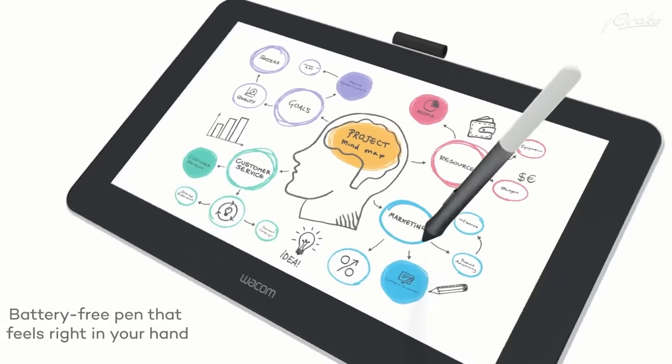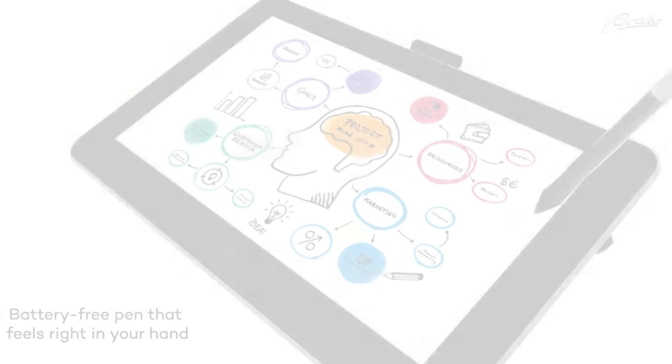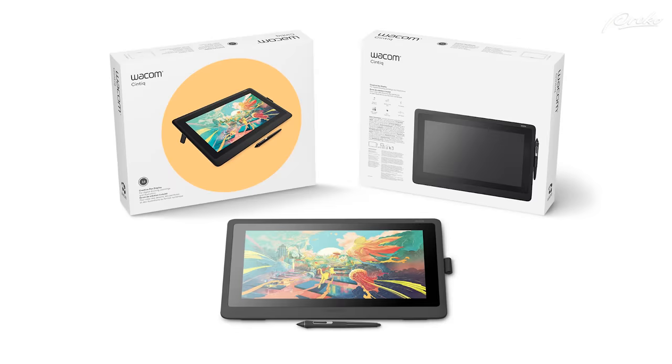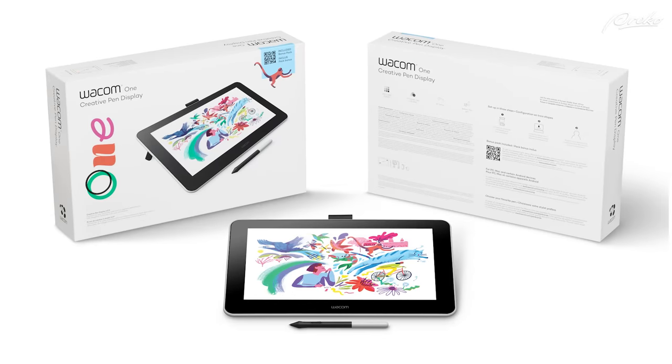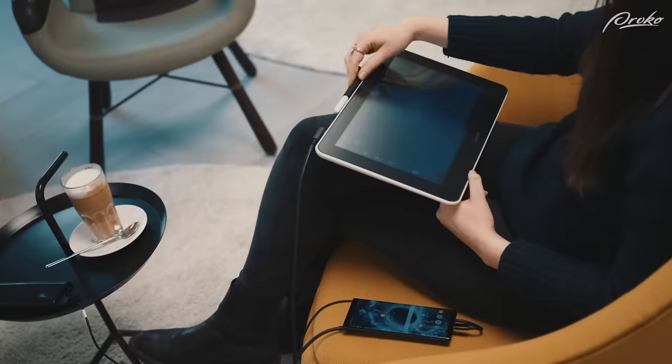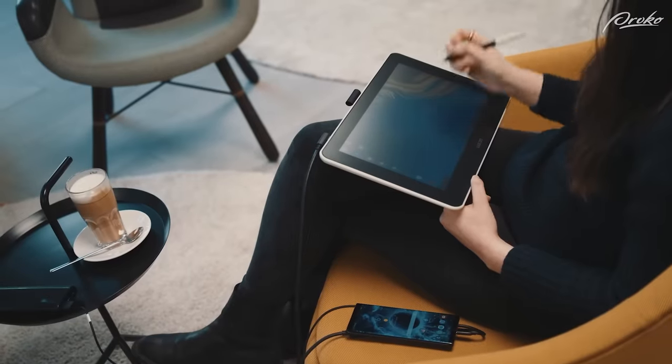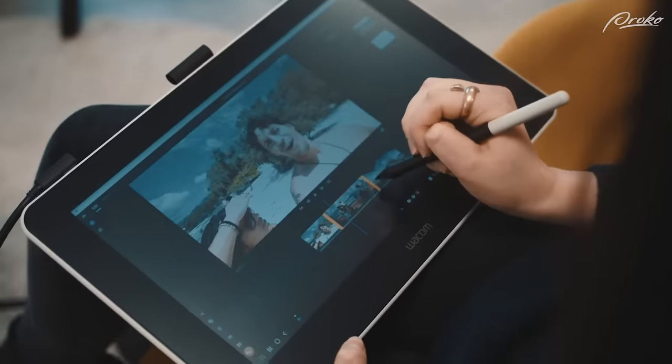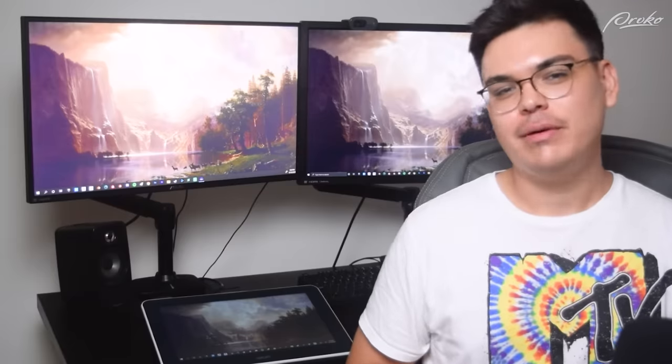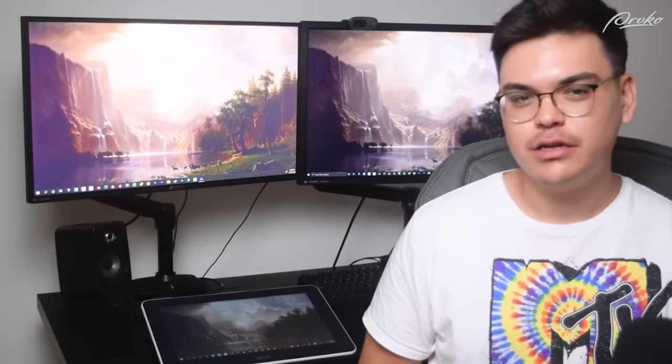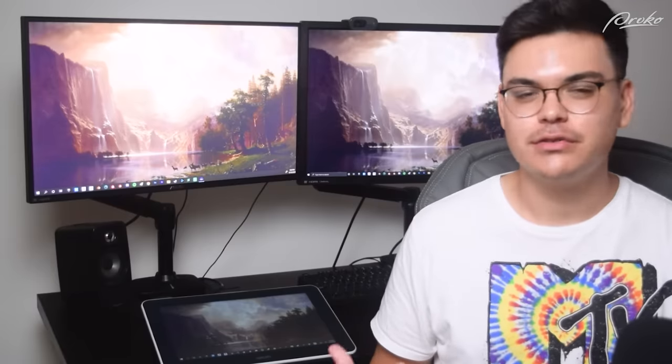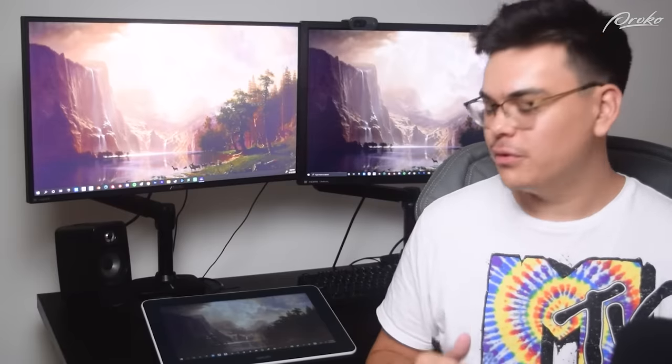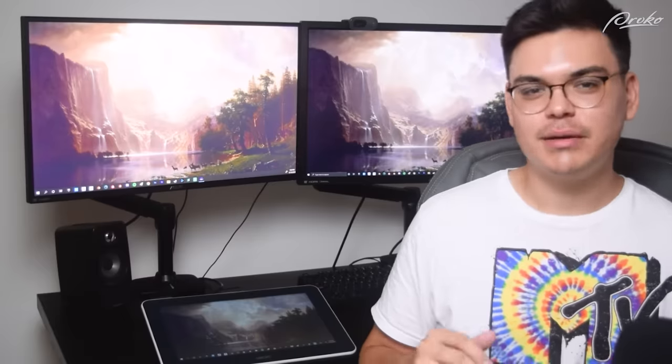Big thank you to Wacom for sponsoring this video. If you're in the market for a new tablet, Wacom's tablets have always been a favorite of mine, and the Wacom 1 is great for someone who's just starting their digital game or wants to make art on the go. Now, I remember when I first started digital painting, I always wanted an actual pen display that I can draw on, but unfortunately, the price always exceeded my budget.